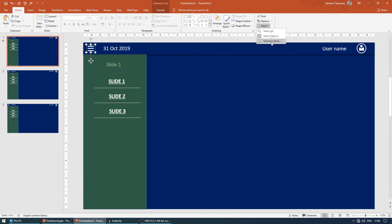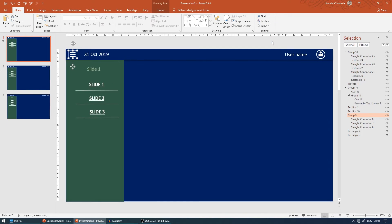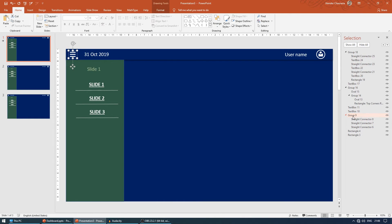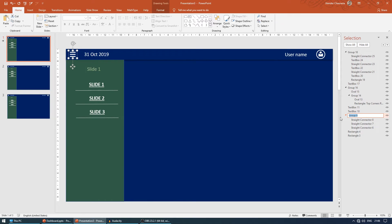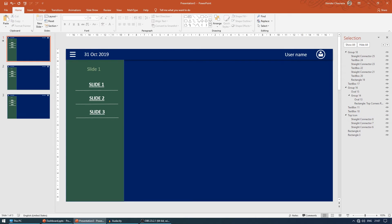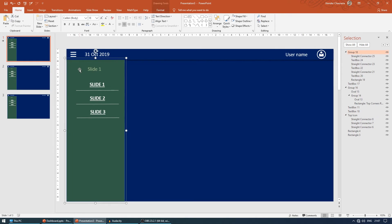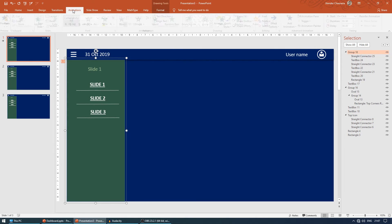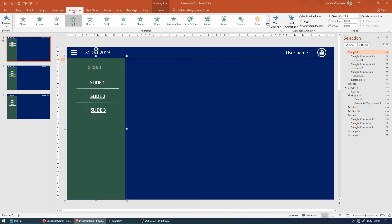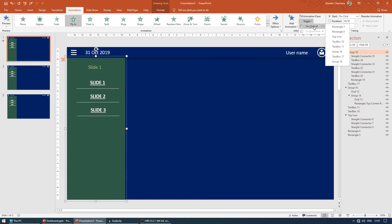I'll come to trigger, on click of what. Here things become difficult. What you need to do: come to Home, here you can see an option called select. Come to selection pane. When you select this, you can see its name is group 9. Let's rename this for ease of use. Let's name this as top icon.